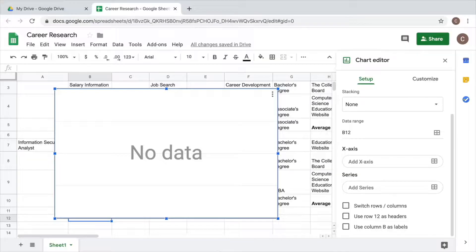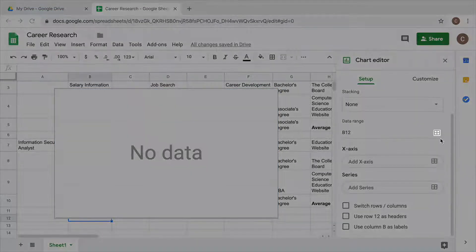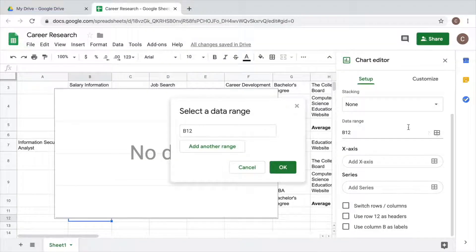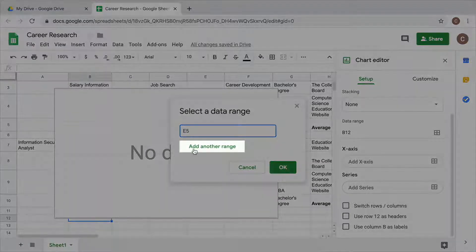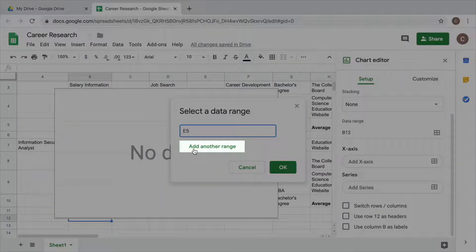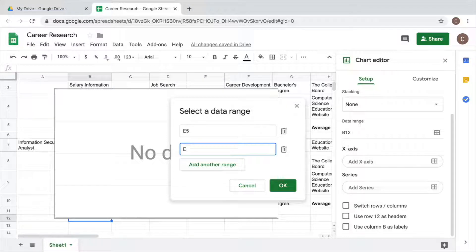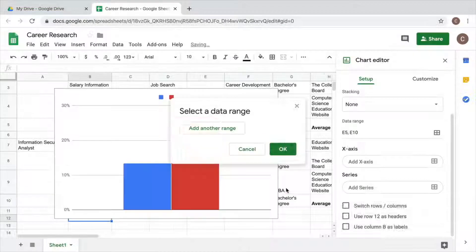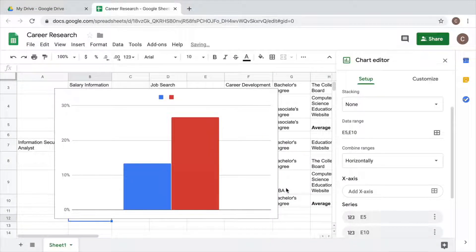To enter data into your chart, use the chart editor. First, select a data range. Add the letter and number of the cell which shows the average projected growth for the first career on your sheet. Add data ranges to show projected growth percentages from any additional careers listed on your sheet. Your chart will automatically be populated with this data.